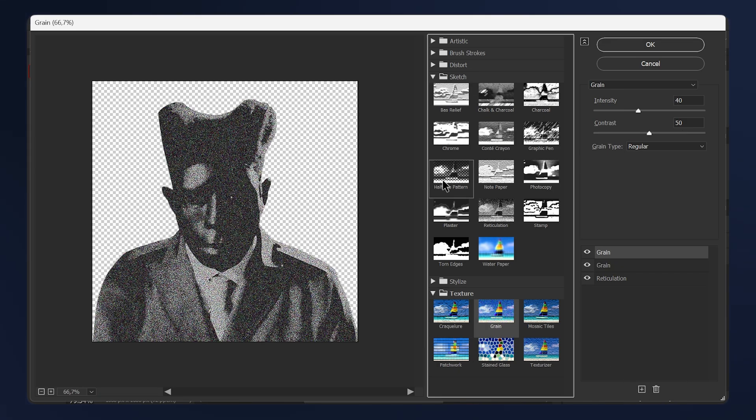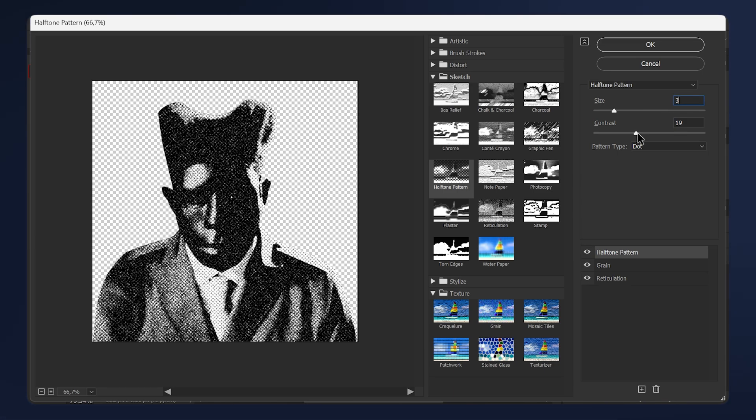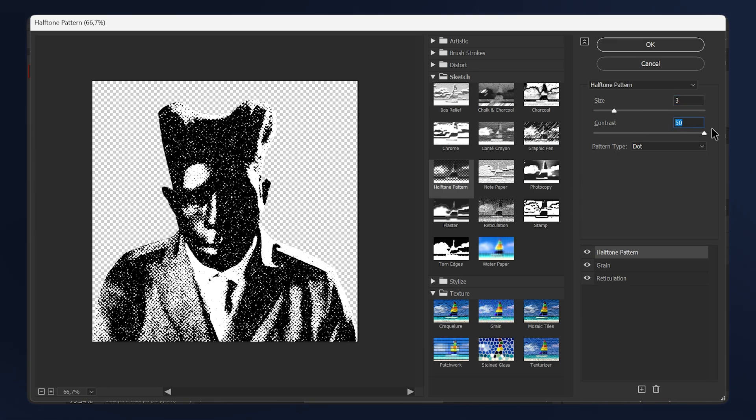Click the plus button one more time and apply Halftone Pattern. While the Halftone Pattern is selected, set the size to 3 and set the contrast all the way up, which is 50.